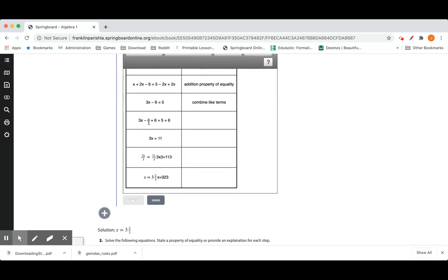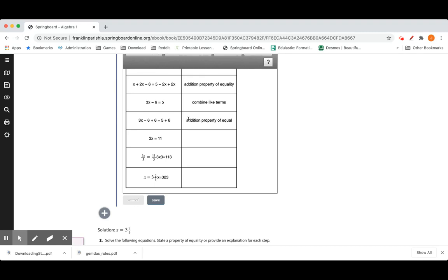3x minus 6 plus 6 equals 5 plus 6. They wanted to get rid of the minus 6 by adding 6 to both sides. Addition property of equality. They said negative 6 plus 6 is 0. It went away. 5 plus 6 is 11. Combine like terms.